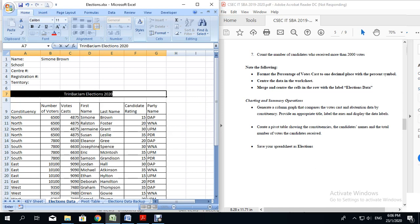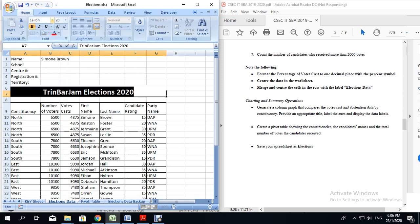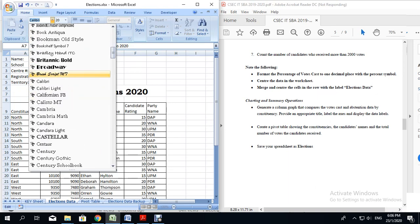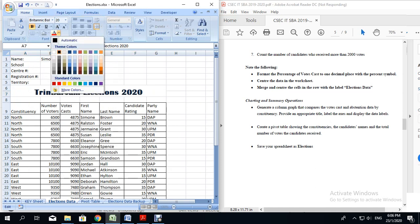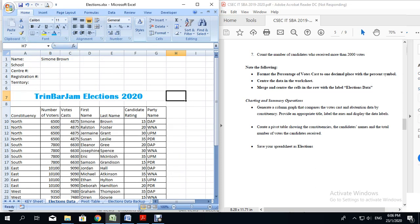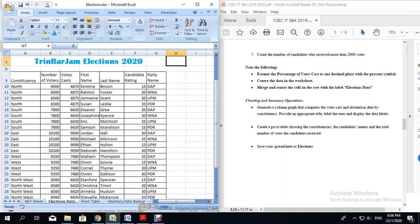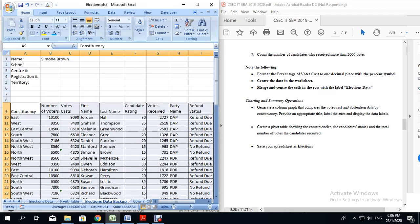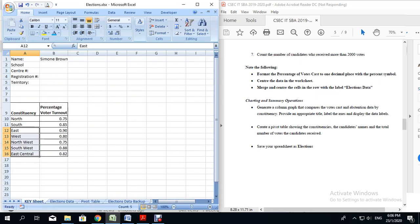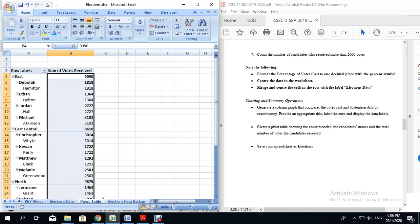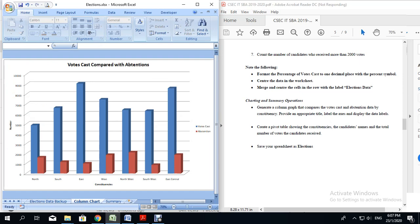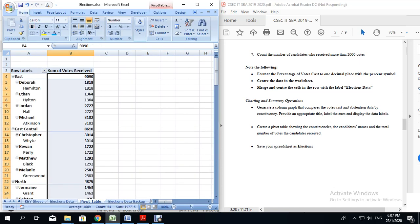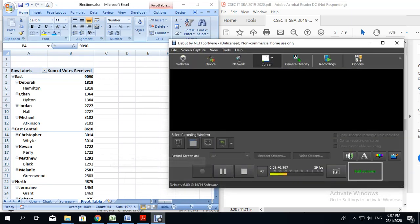You can change the size and the font style. I am going to put font size 20, bold it, and change the font style to Britannic Bold. I could even change the font color. It is up to you how you are going to format your spreadsheet. But you do get marks for formatting your spreadsheet in a very orderly fashion. This completes the spreadsheet portion of the SBA. Ensure that when you think you are complete, you have a key sheet, the elections data sheet, the elections data backup sheet, your column chart, your summary sheet as well as your pivot table. I am going to drag the pivot table and put that all the way down to the end. That concludes your spreadsheet portion of your SBA.